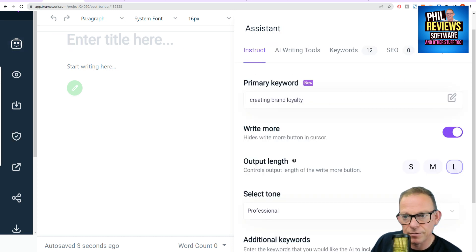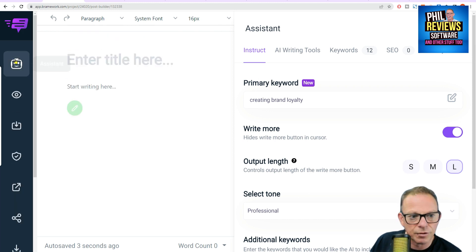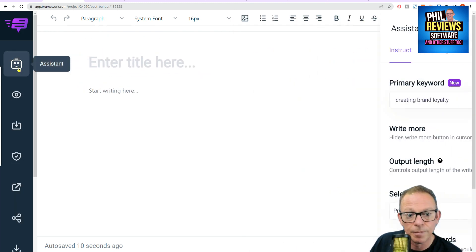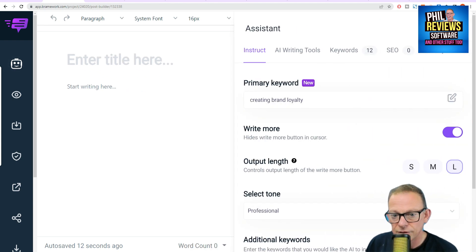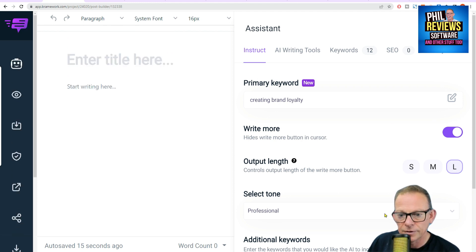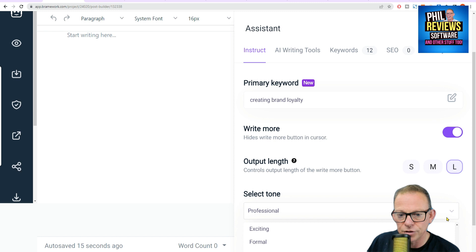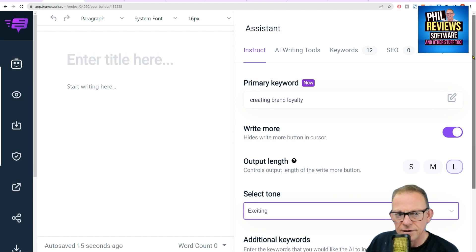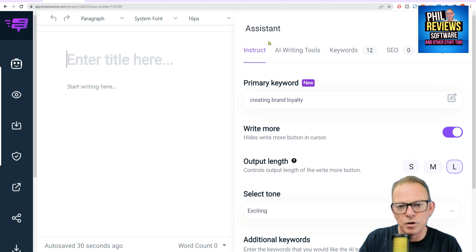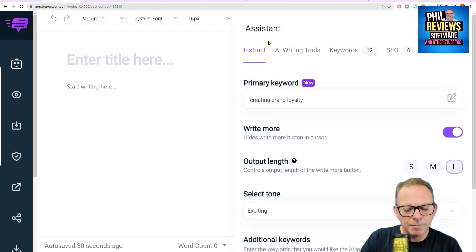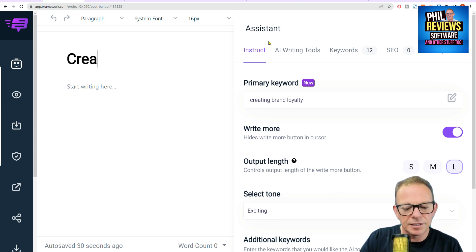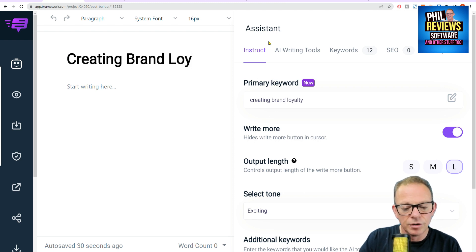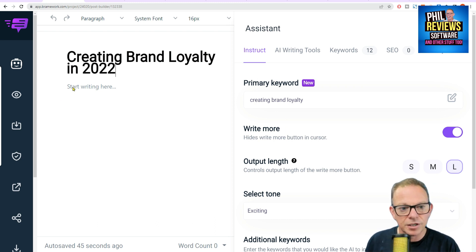Now I want to go to the assistant. The assistant is on the right — you can close it down any time — and there is your writing on the left. We're going to use the write more button, which is pretty cool. You just click it and it'll write more. And I want the tone to be exciting because it's marketing. I've got my additional keywords. So now it's asking, what's my title? My title is going to be: creating brand loyalty in 2022.